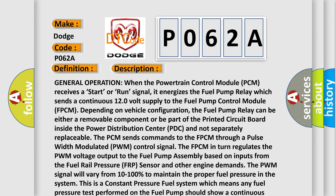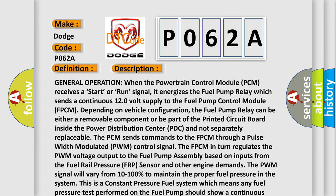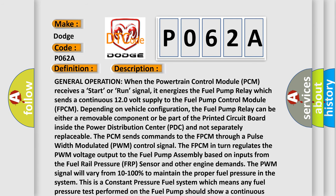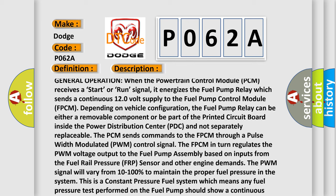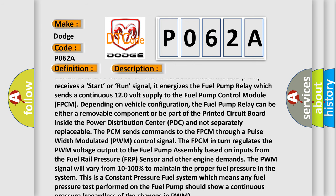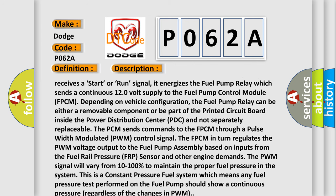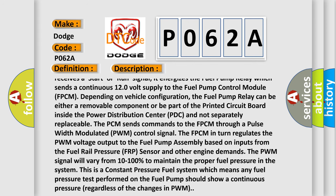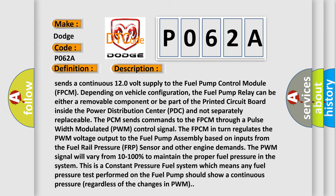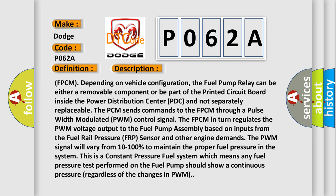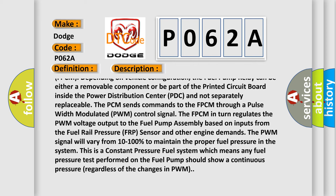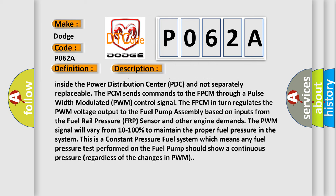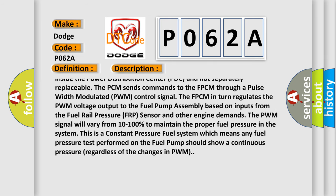General operation: when the powertrain control module (PCM) receives a start or run signal, it energizes the fuel pump relay, which sends a continuous 12.0 volt supply to the fuel pump control module (FPCM), depending on vehicle configuration. The fuel pump relay can be either a removable component or be part of the printed circuit board inside the power distribution center (PDC) and not separately replaceable. The PCM sends commands to the FPCM through a pulse width modulated (PWM) control signal.